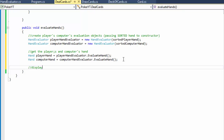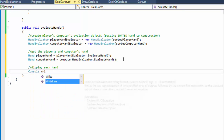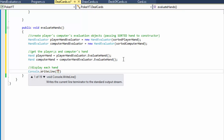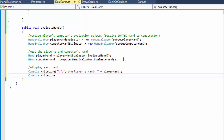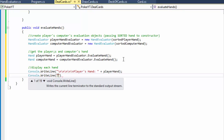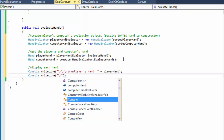Now we can display each hand. We do Console.WriteLine, add a bunch of new lines under the cards, and it will say 'Player's hand' and display the playerHand - it will say 'two pairs' or 'one pair' or whatever the player has. We'll also do Console.WriteLine for the computer, which will say 'Computer' followed by the computer's hand.